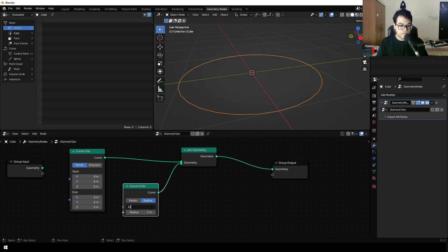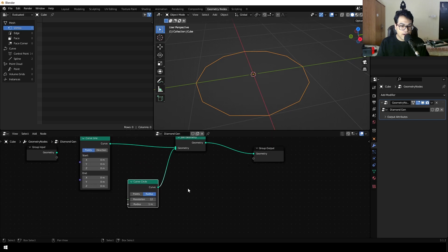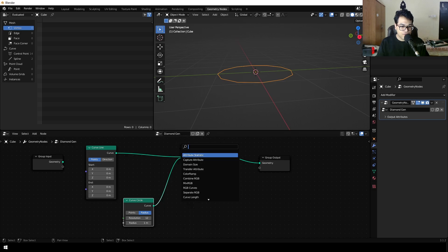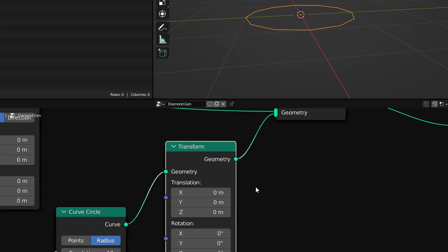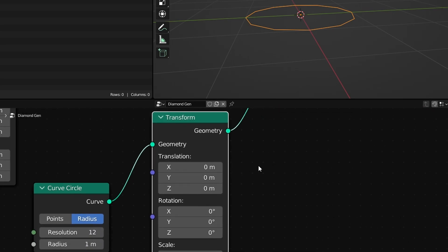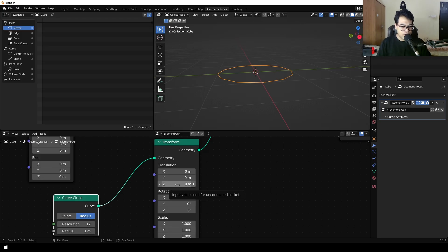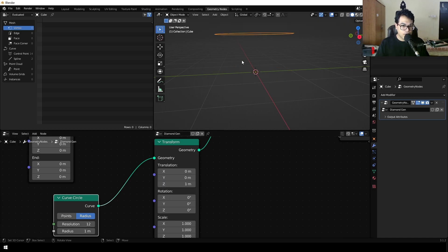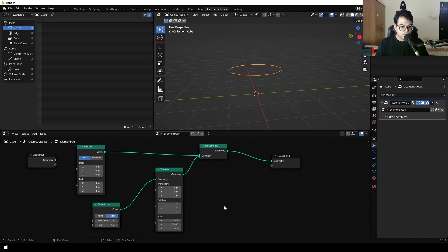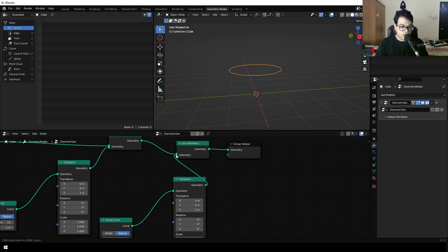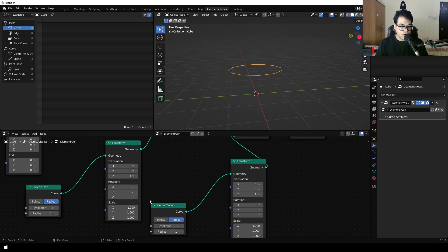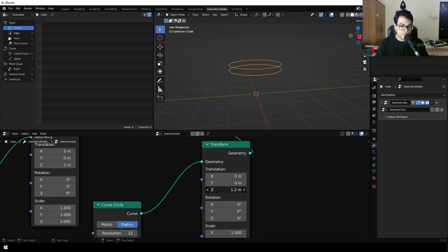Change the resolution of the circle to 12. We need to move the circle up on the Z axis, so press Shift+A and add a transform node. The transform node is self-explanatory — it contains all the transform information. Change the Z position to 1, and the circle is now one unit up on the Z axis. Then shift-select both of those nodes, Shift+D to duplicate them, connect the duplicate join geometry, and connect the circle. Now we have joined two circles and I'm going to move this one downwards — 0.8 works fine.